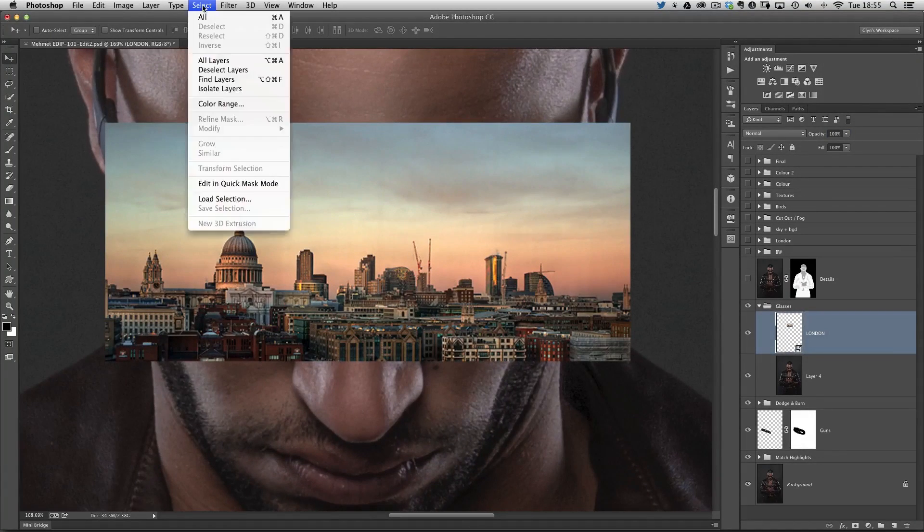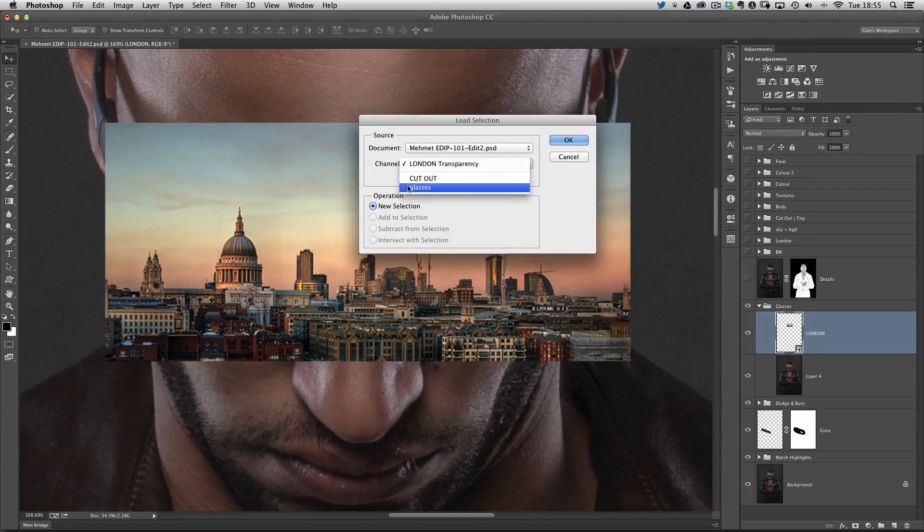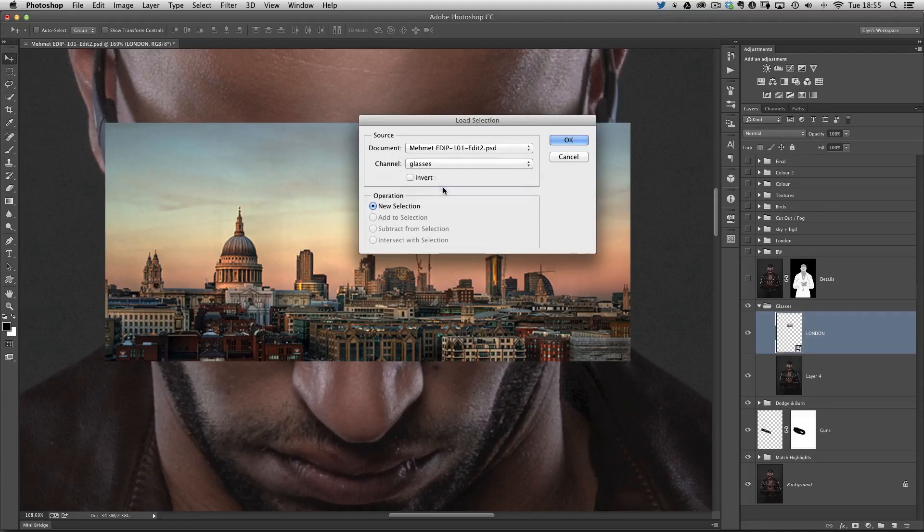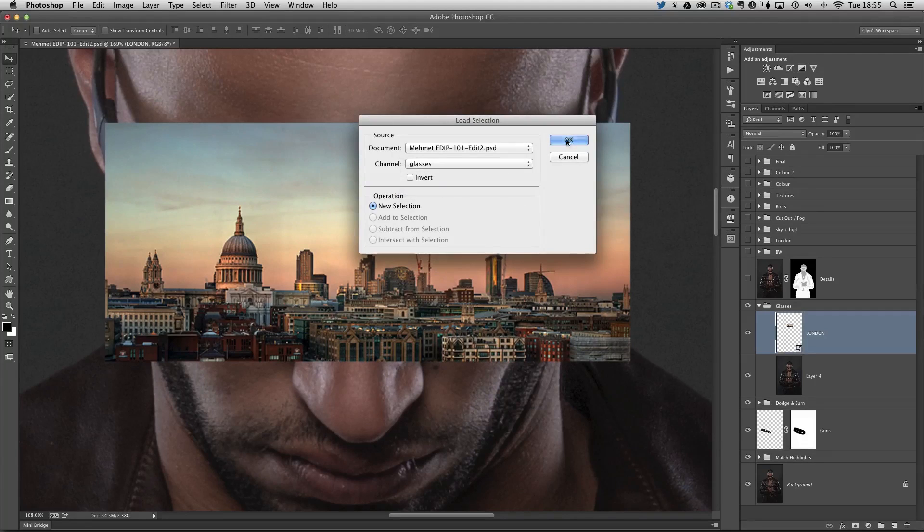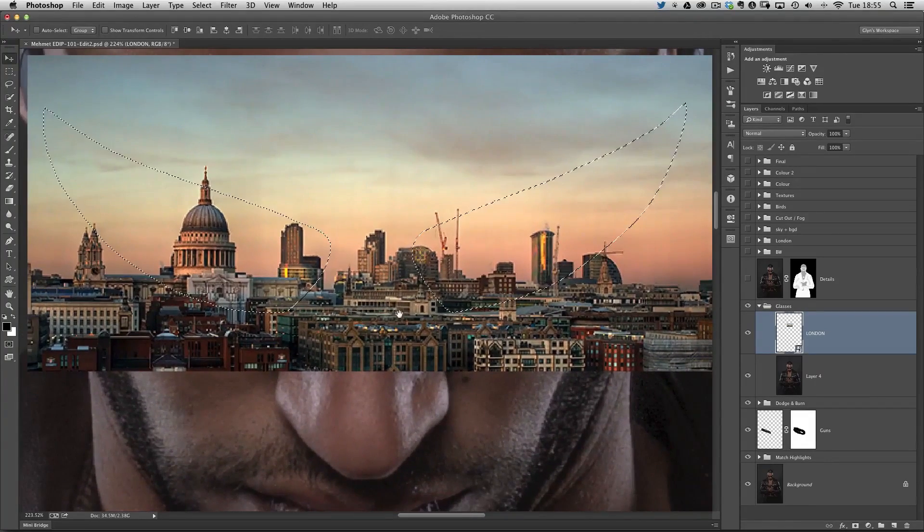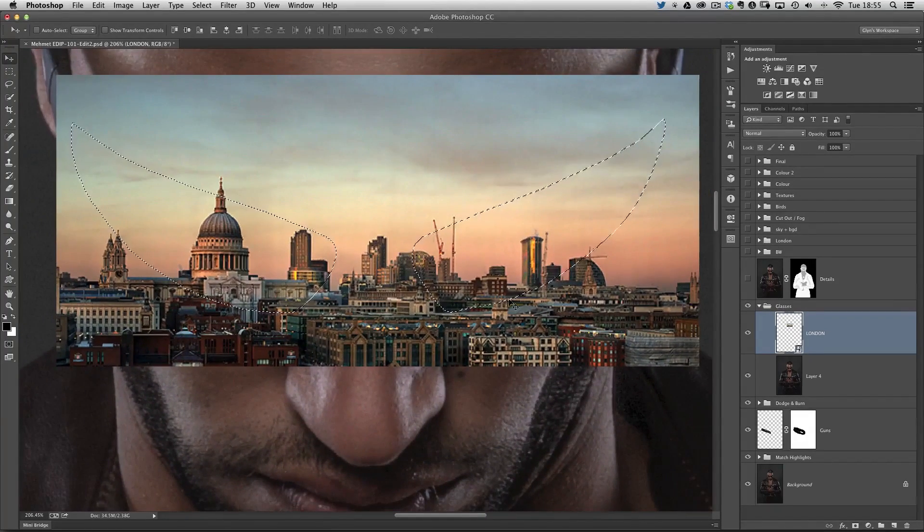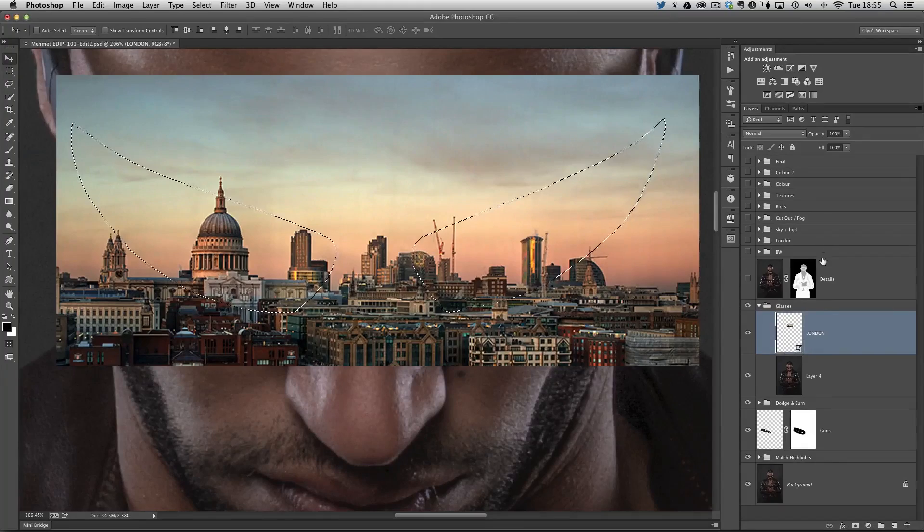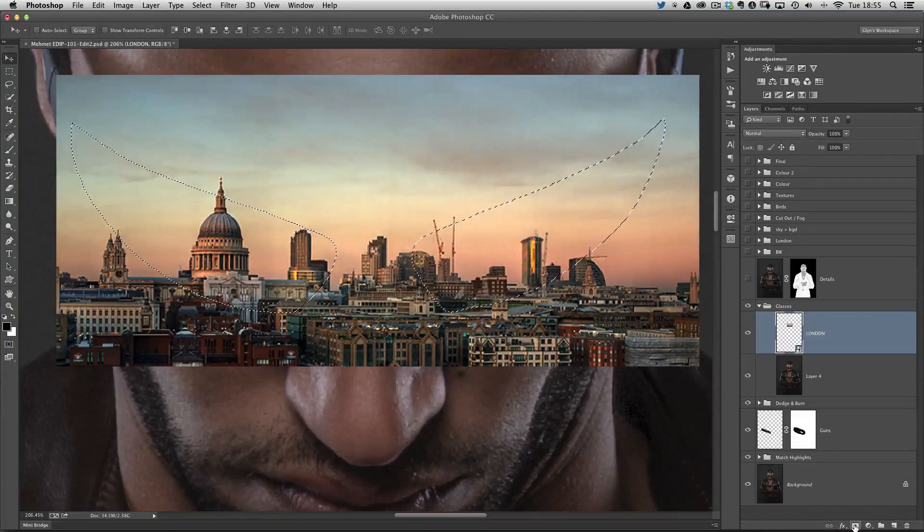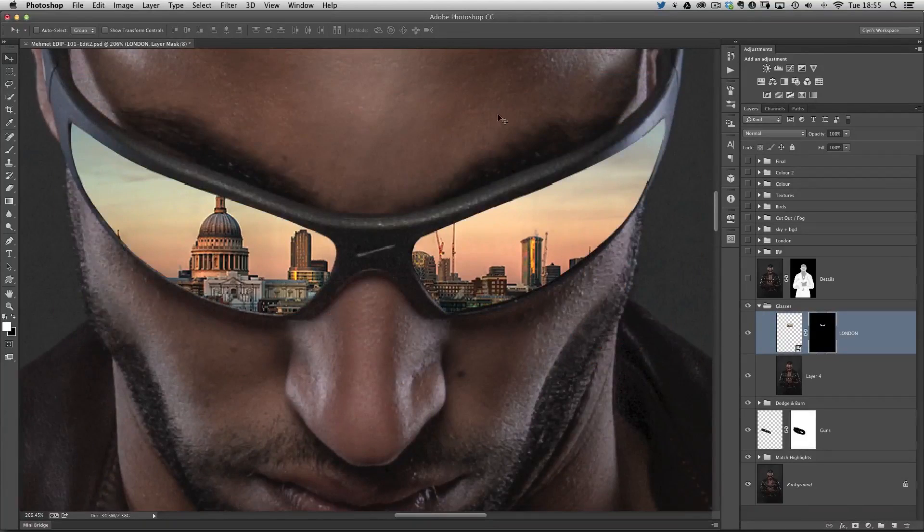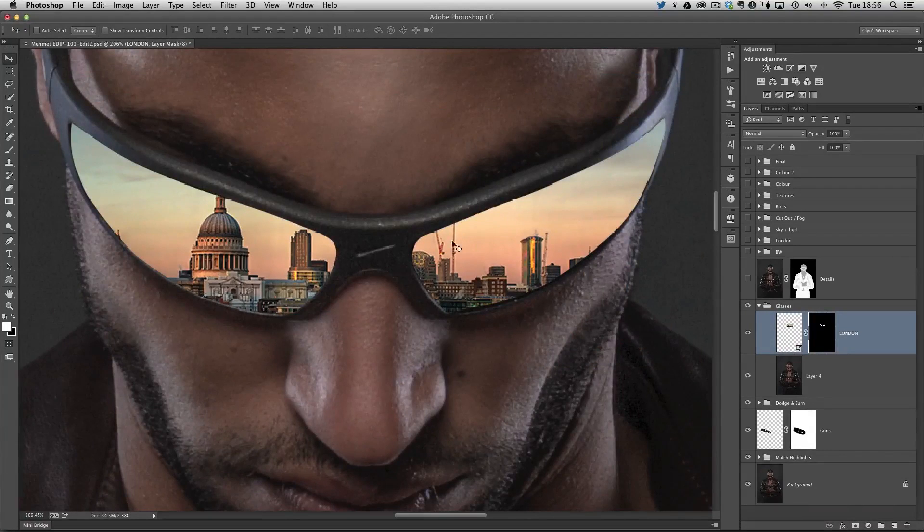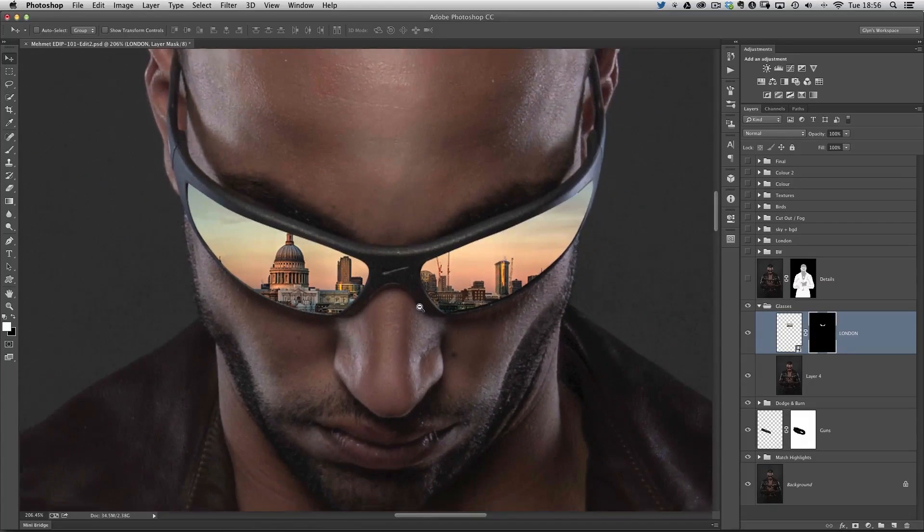Then I'm going to go to the select menu at the top of the screen, choose load selection. Where we have channel, we've got a drop down menu, and this is where we'll find the glasses. I'll choose glasses, then click OK, and we get the marching ants. Now we've got the outline of the glasses shown with marching ants. So that we only see the cityscape within the lenses, all we need to do now is come to the layers panel and click once on the layer mask icon. Everything outside of the lenses we can't see, and it looks as if the cityscape is now reflecting in the glasses.